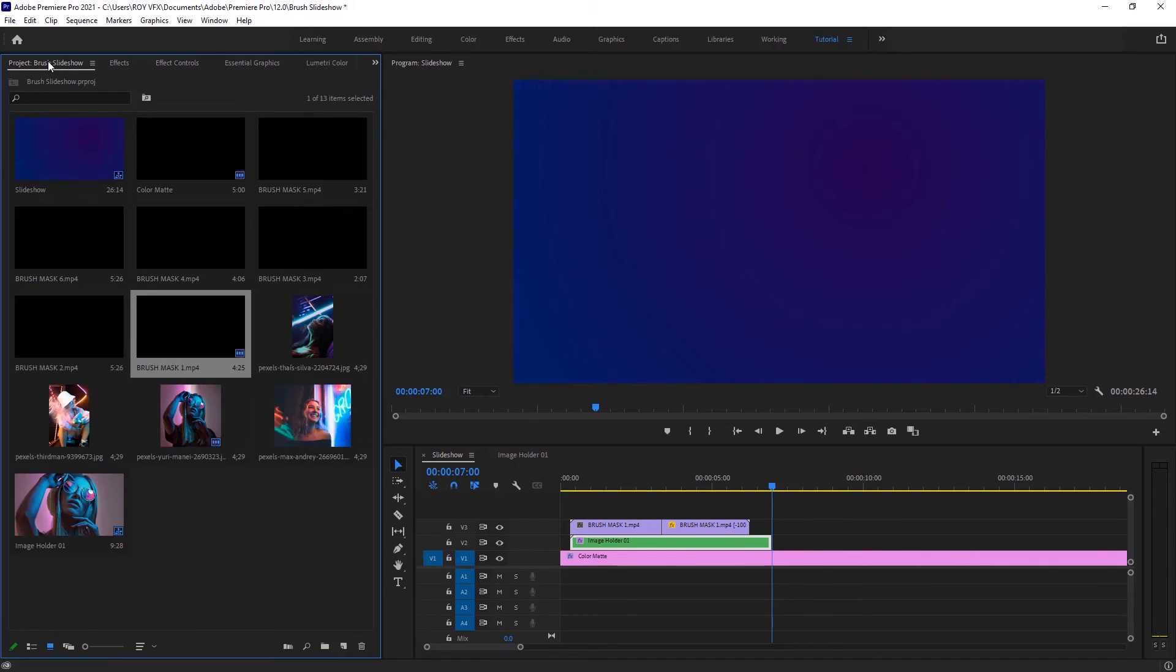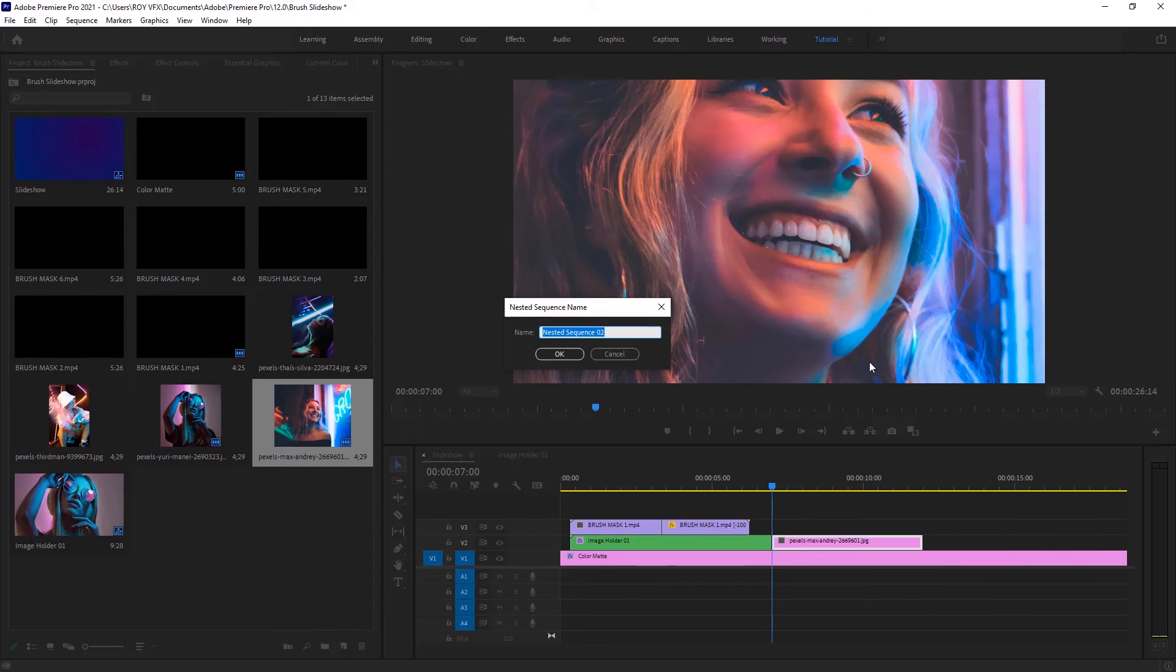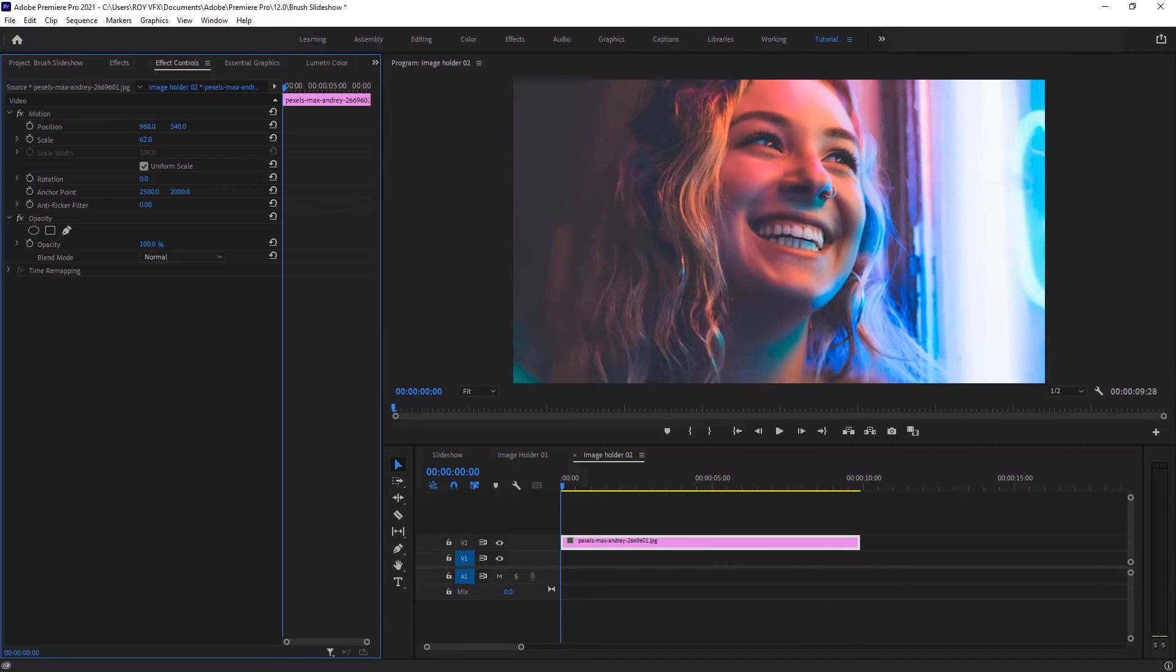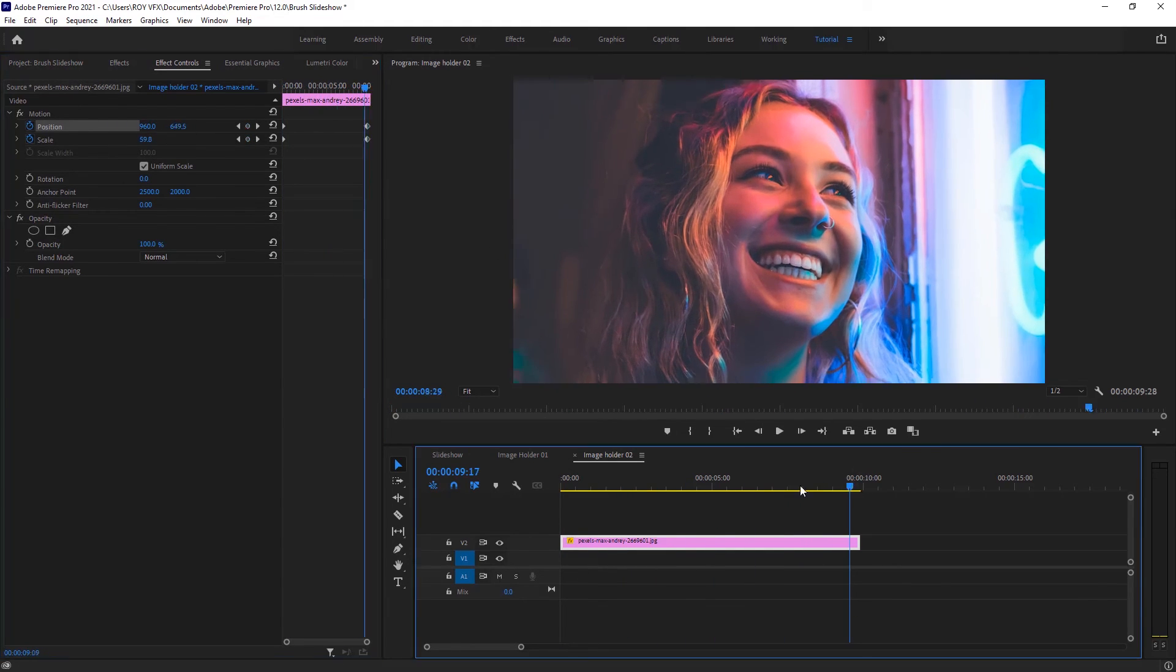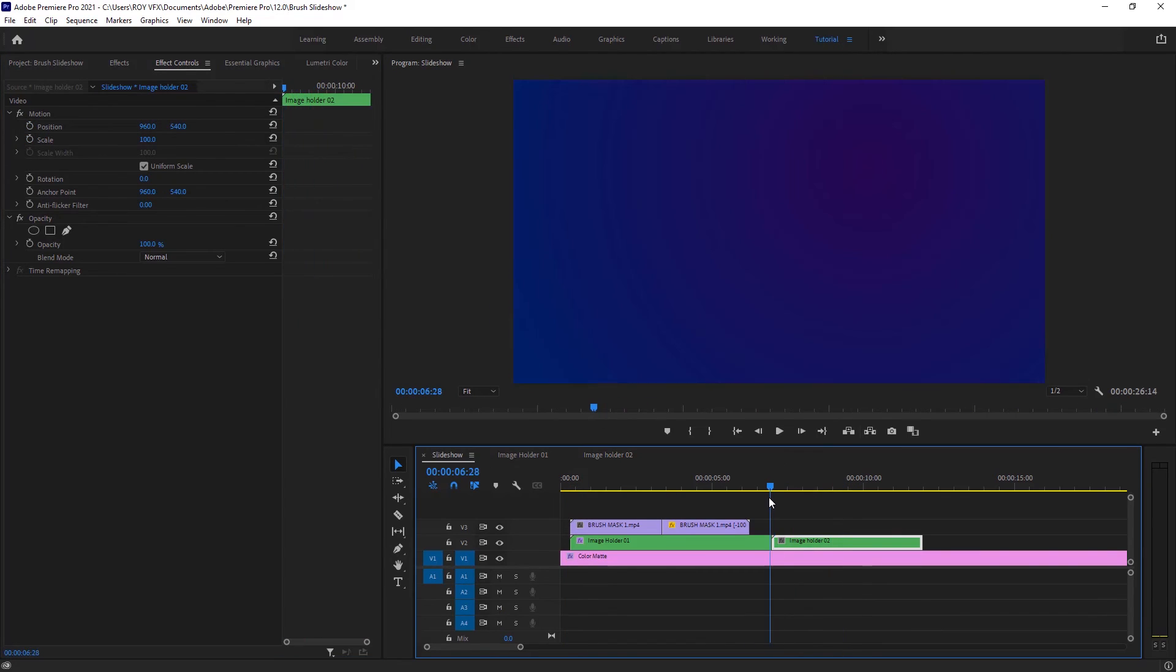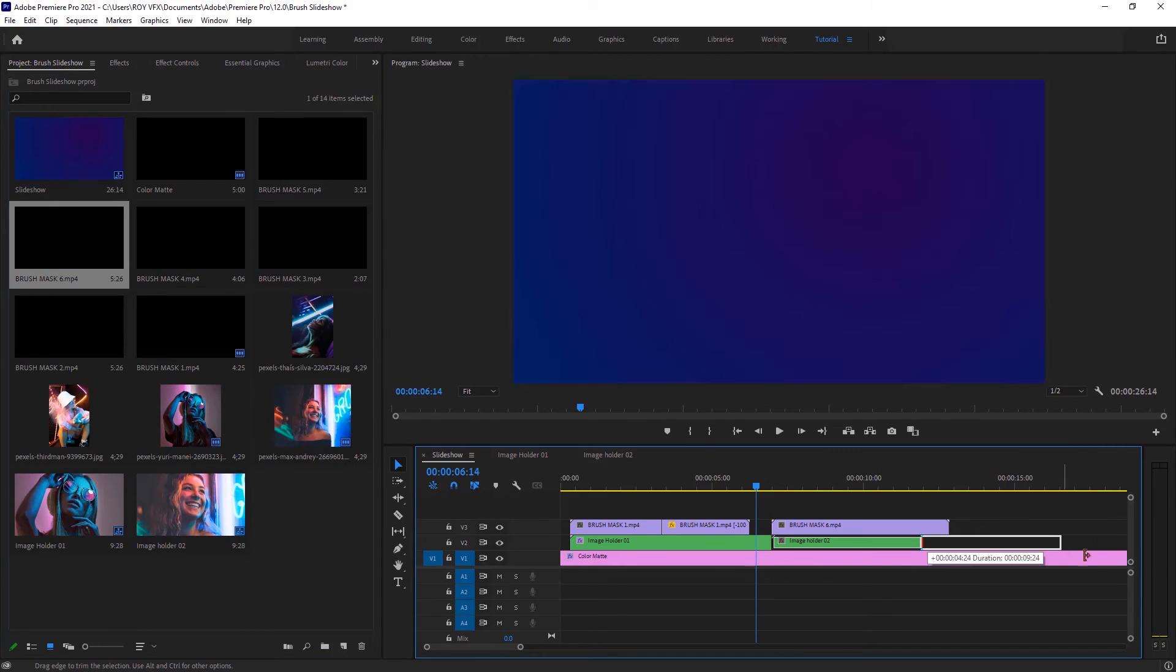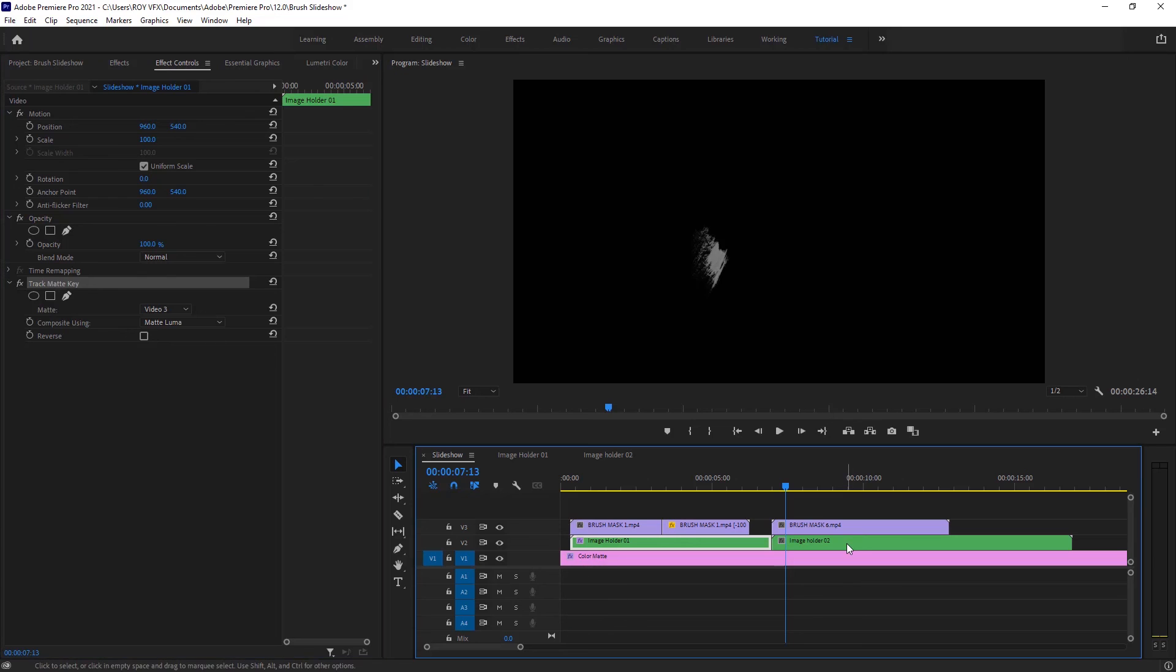In the same way, make another image holder. Place brush mask. Copy track matte key effect and paste it to image holder 2.